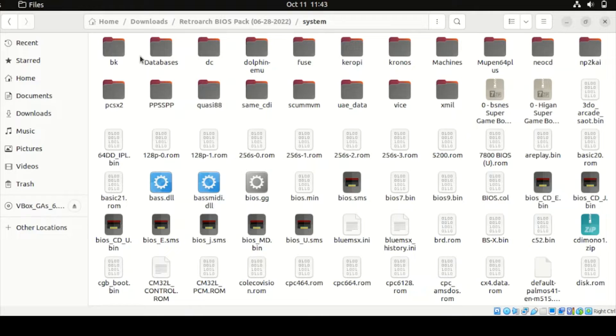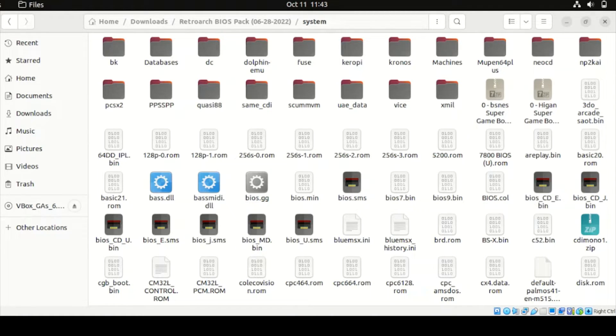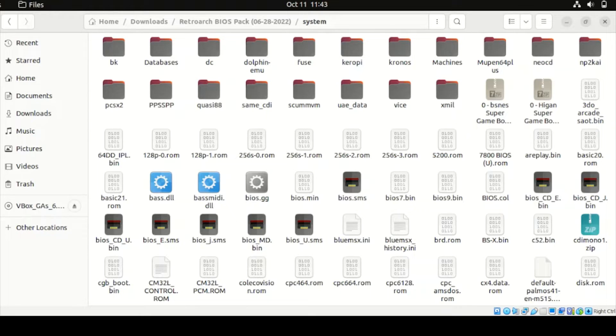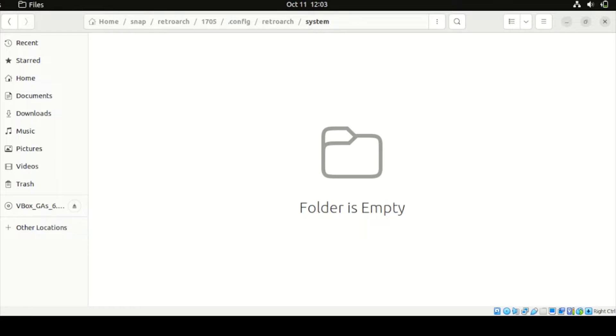Alright, take note, these are the entire System BIOS Pack. And from this point here, we're going to copy all these System files to our BIOS Pack location. So let's start. Let's go back to the Download section and copy all those extracted files and copy those files to this location folder.